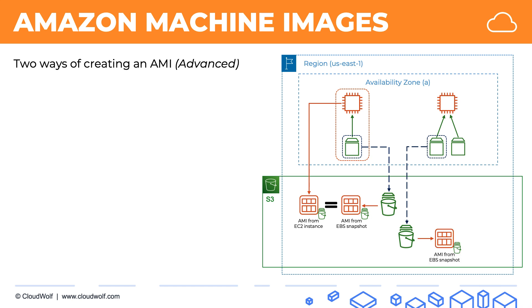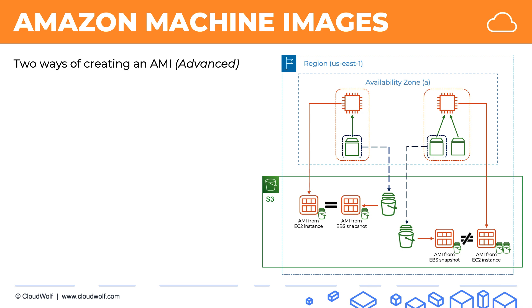we'll have an AMI like this. But if we take the EC2 instance and create an AMI from the whole instance, then by default, the AMI will include snapshots of each of the EBS volumes attached to this instance, and therefore these two AMIs are not going to be the same.